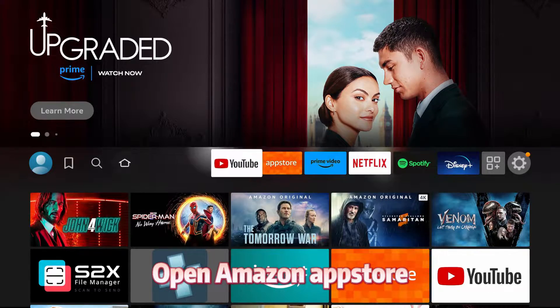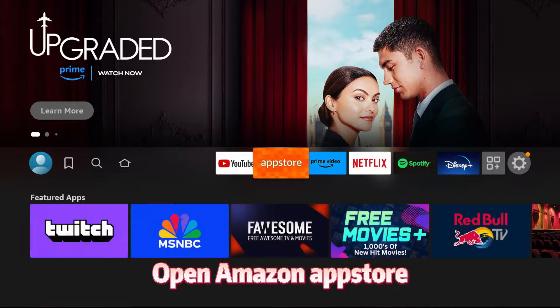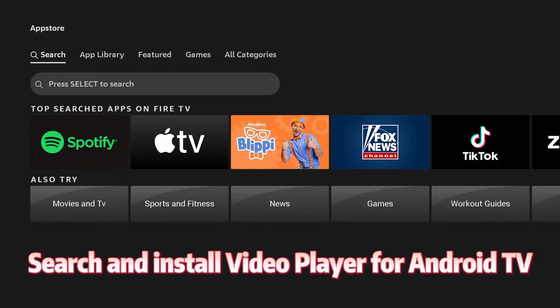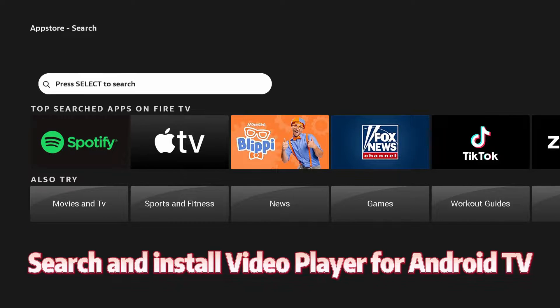Open Amazon App Store, search and install Video Player for Android TV.